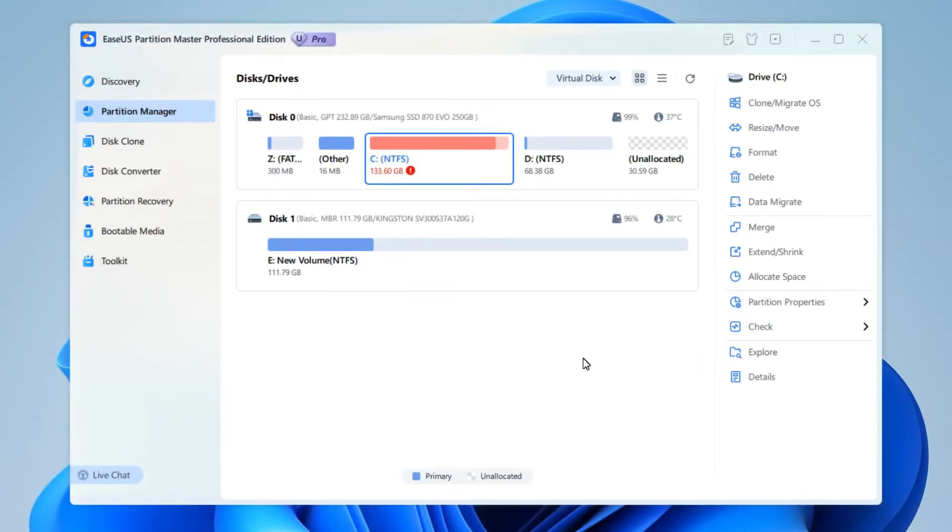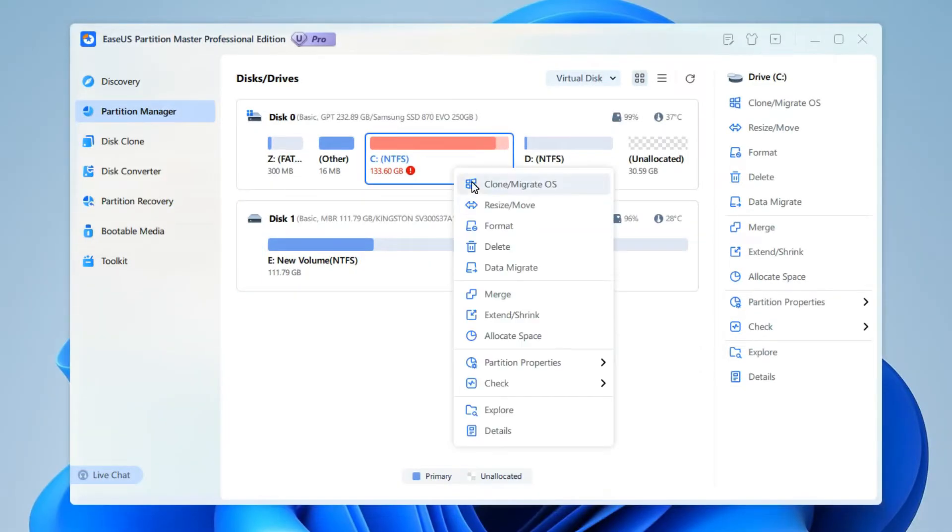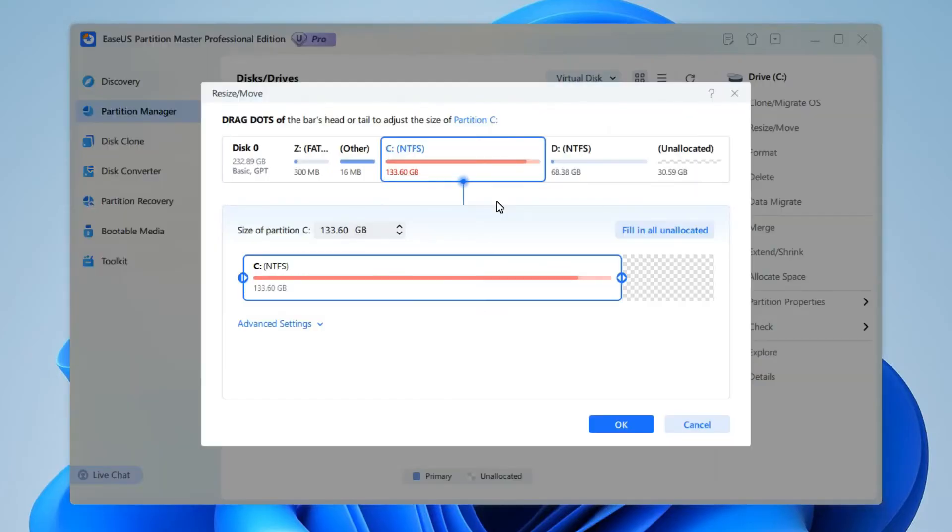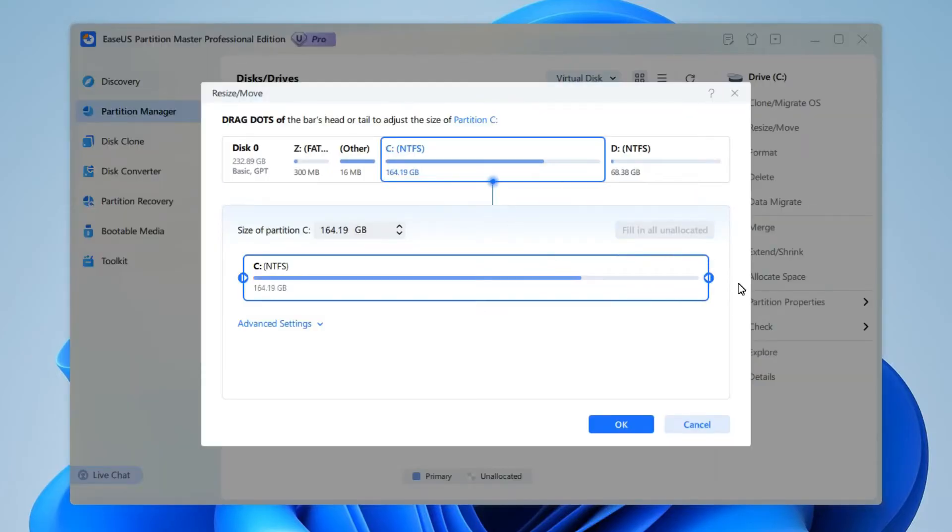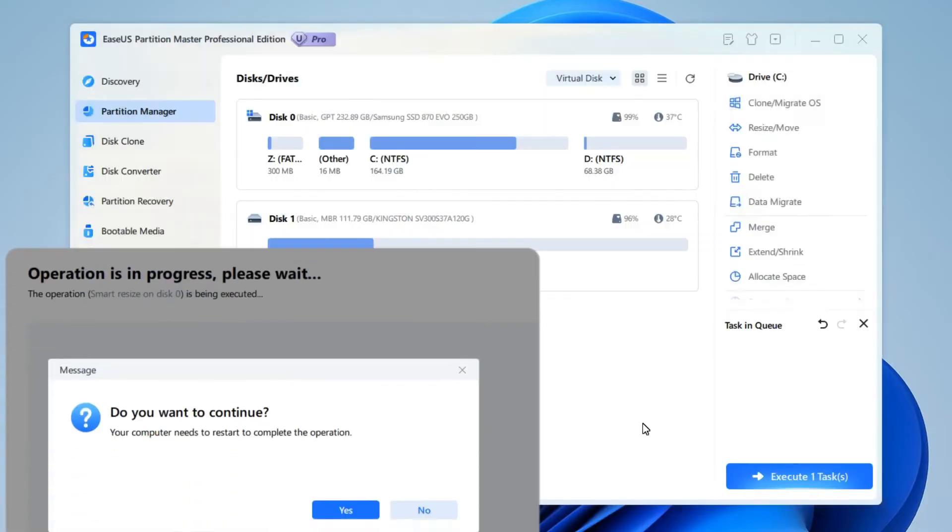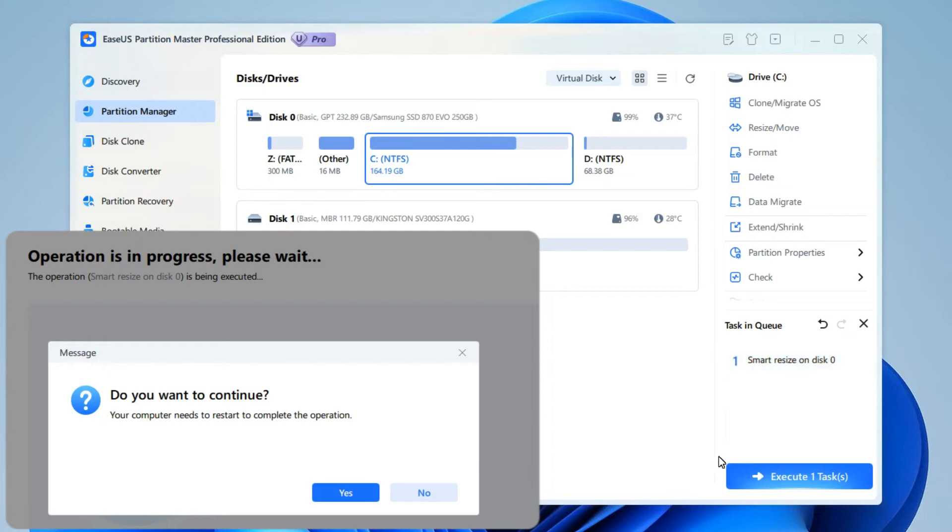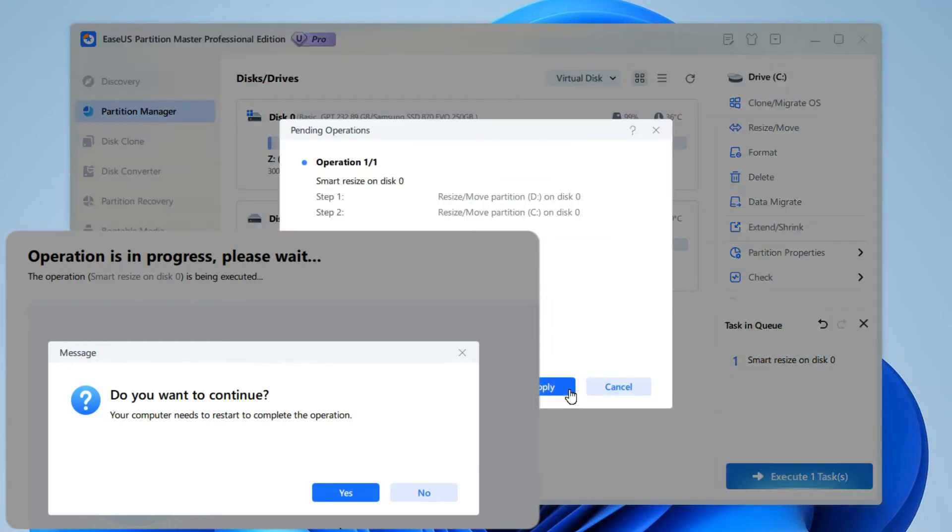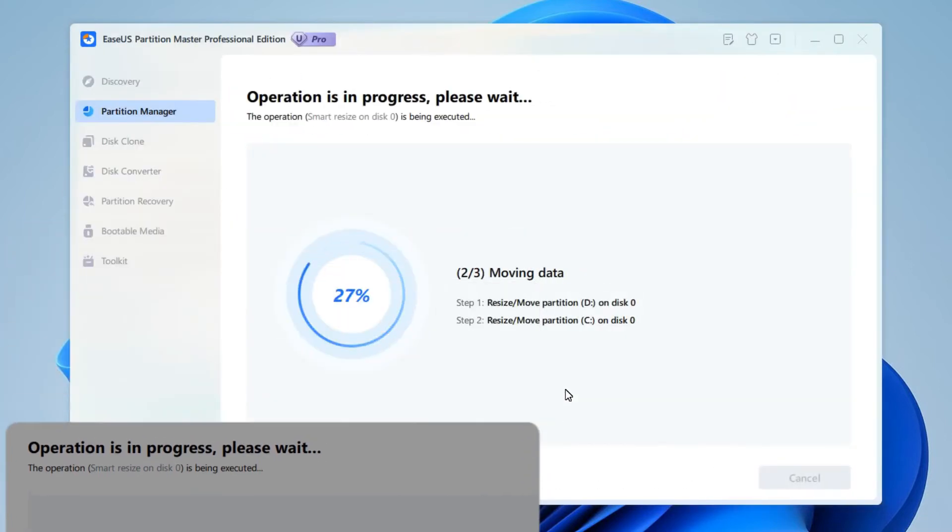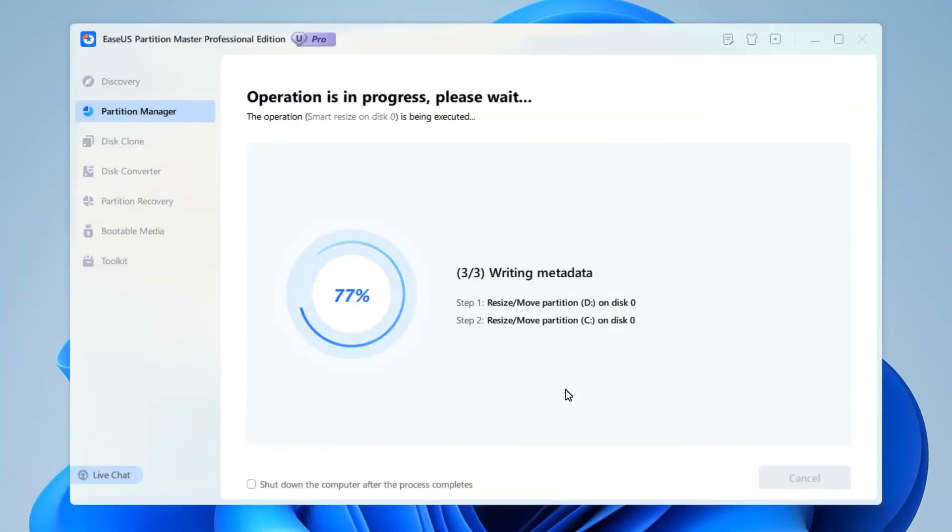If you have already shrunk the D drive, you'll see the layout presented like this. Same steps: just choose C drive and drag the dot to fill in all unallocated space. This process may require a reboot. Just wait a couple of minutes and let it do its job.